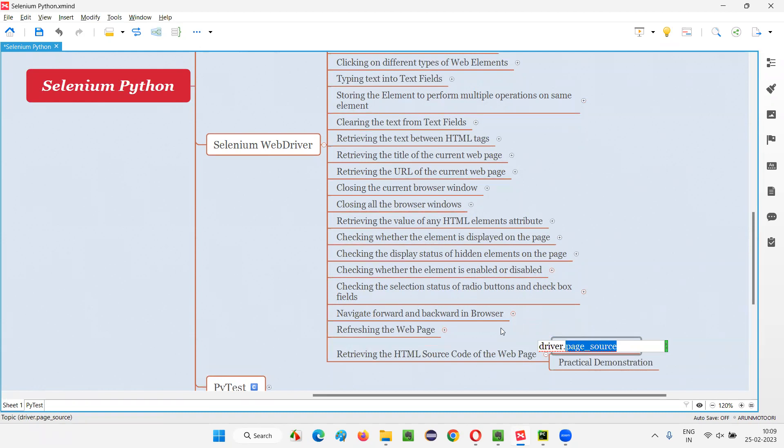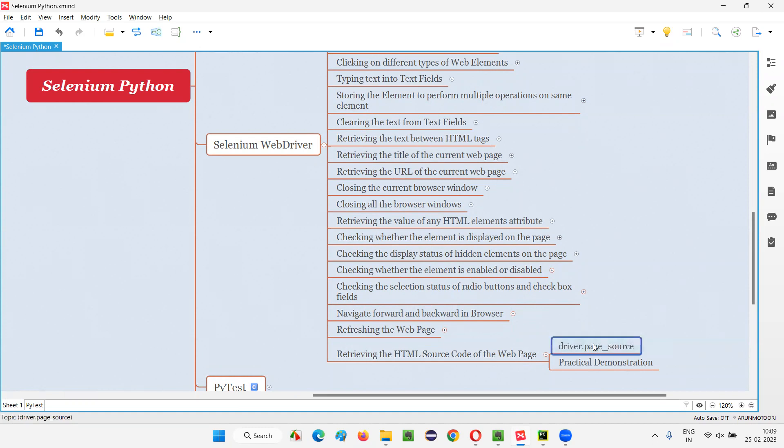It is a browser level command. We don't have to find an element to apply or use this command. Directly, we have to use this with the help of driver.page_source, because it is a browser level command.